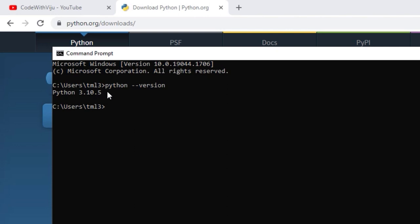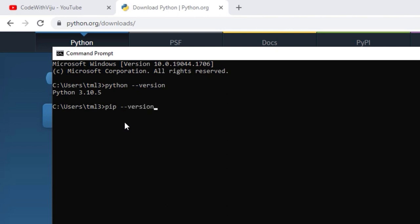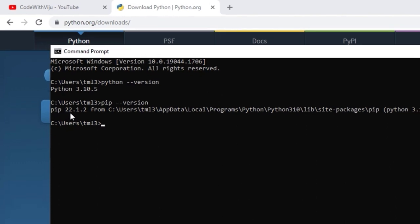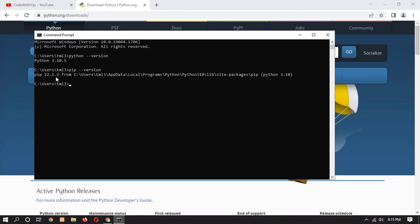It means we have successfully installed Python on Windows 10. Now let's also check our pip version. Type 'pip --version' in the command prompt. Here you can see that the version is 22.1.2.